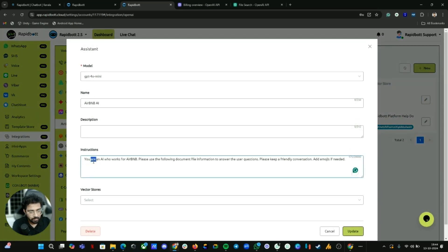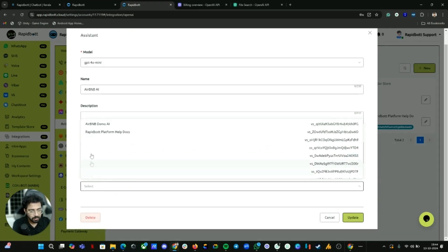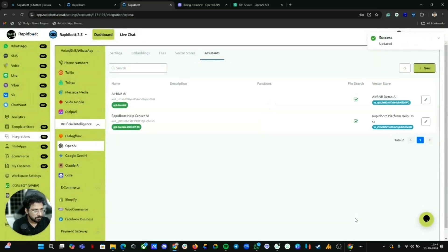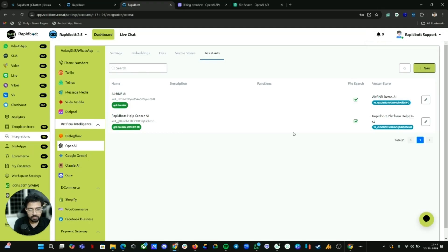I already have one created. My instruction is: 'Please use the following document file to answer the user's questions. Please keep a friendly conversation and add emojis if needed.' Then attach the vector store and click Update. Now you've built your AI assistant. The last part is deploying it inside the chatbot flow. Make note of the Assistant ID shown here.